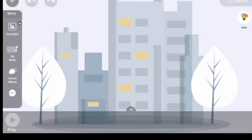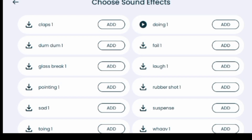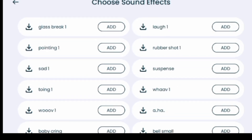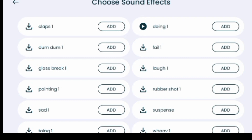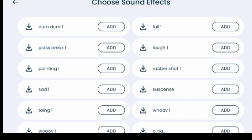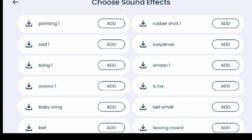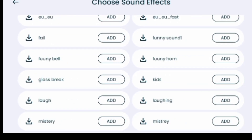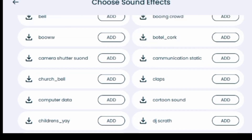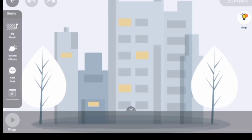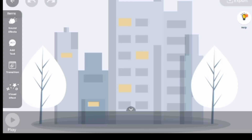The next feature is Sound Effects. There are different sound effects and you need to download them. I've downloaded one already. For others — you can see options like clap, dumb, class break, pointing, sad, toying, worrying, baby crying, and many more — you need to watch an ad to download them.